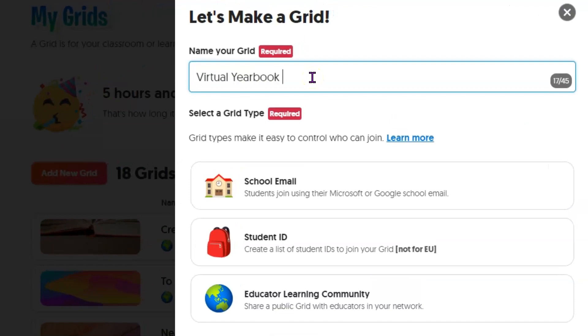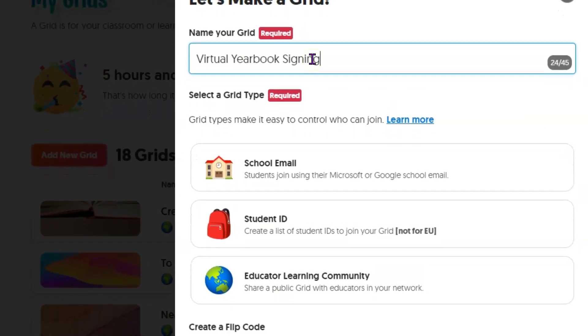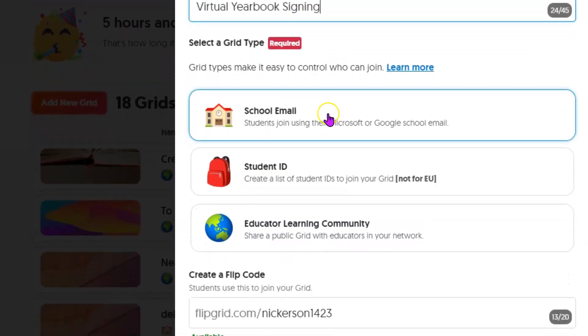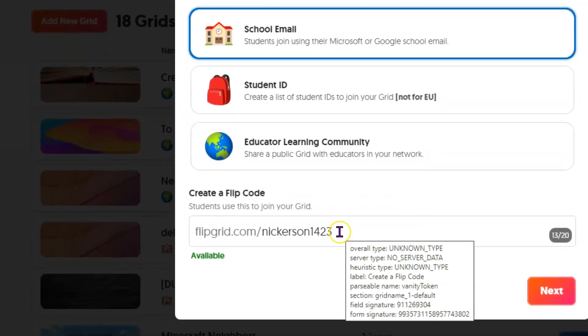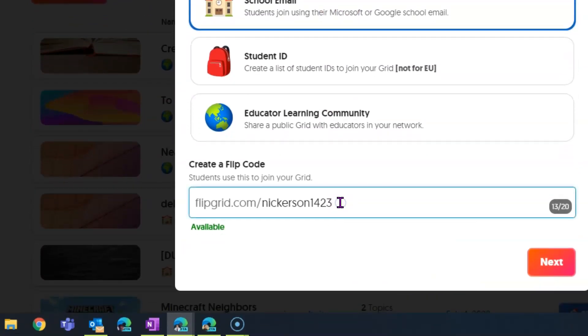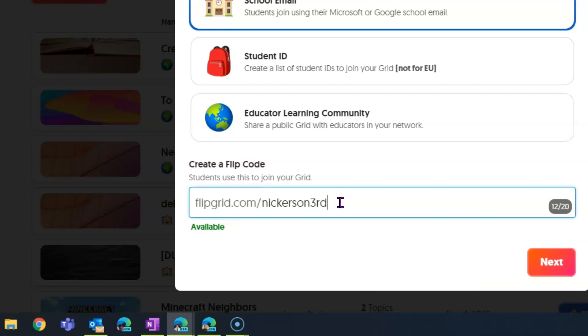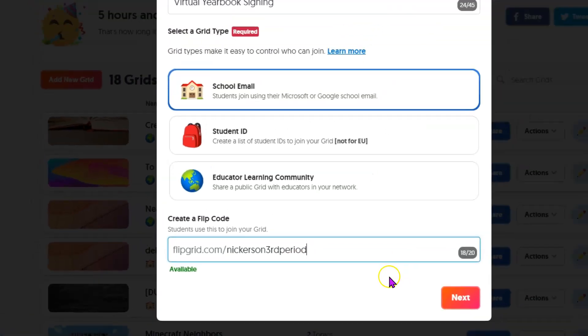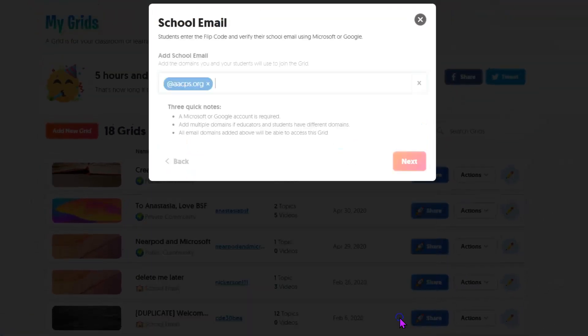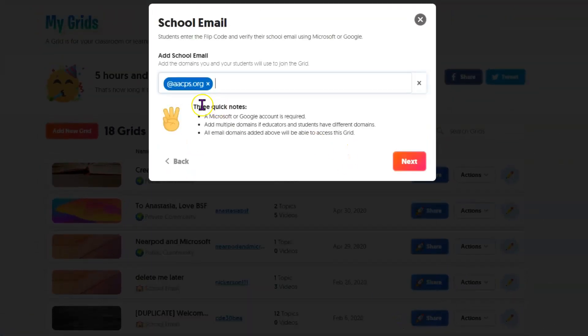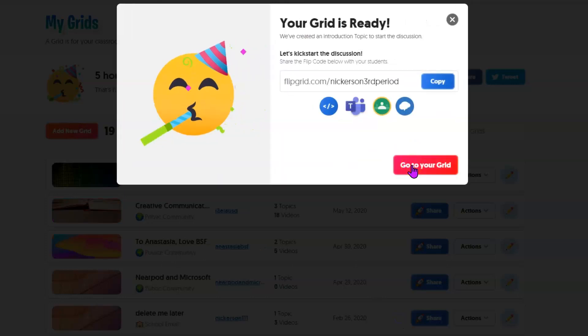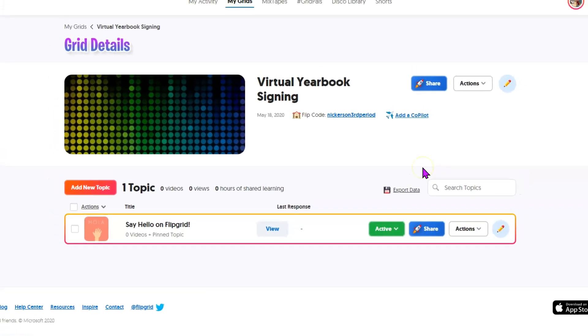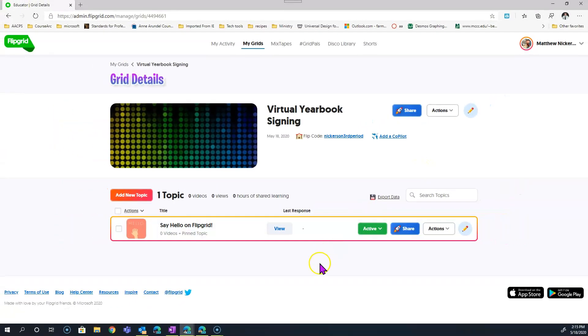We're going to call this Virtual Yearbook. As I said, we'll use school email to keep it secure. And then the flip code is actually customizable. So I'm going to use just my last name and third period. This is the school email domain that they'll need to log in with. And you can see I can actually share that code with them.